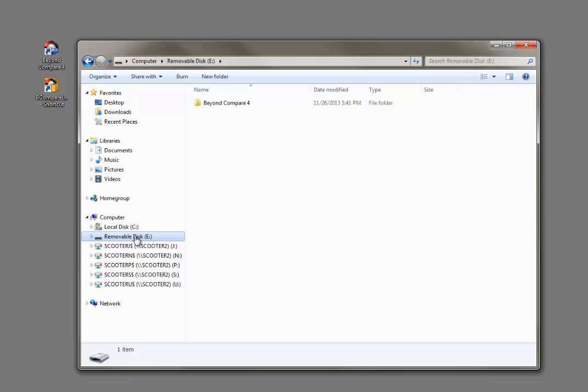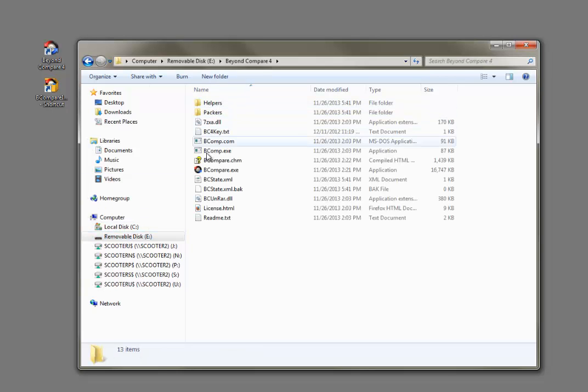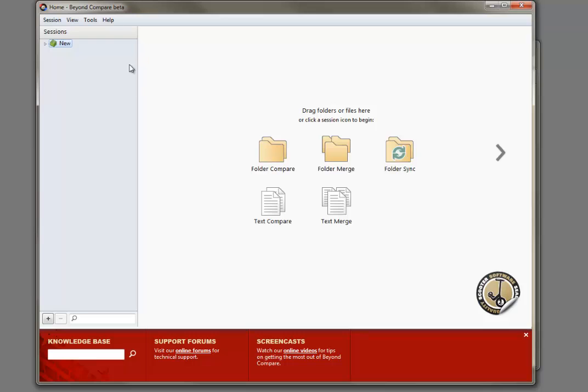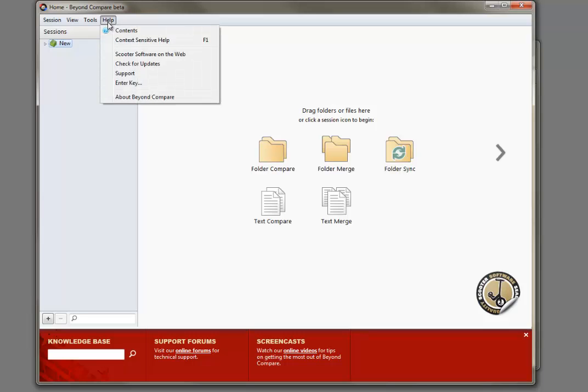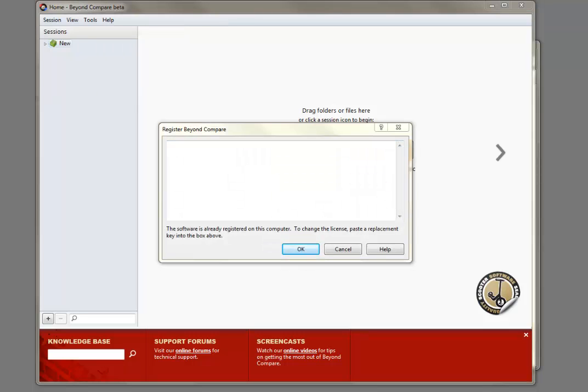If you have a license key, run Beyond Compare from the USB drive. Then select Help Enter Key to register the USB drive copy.